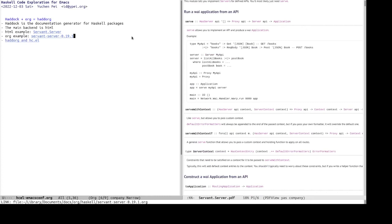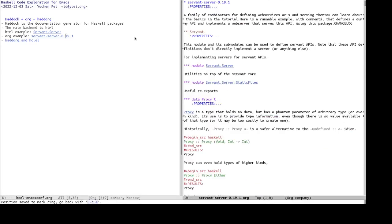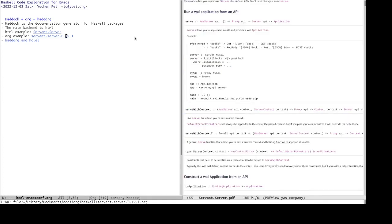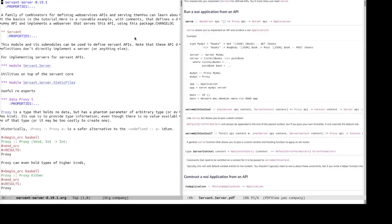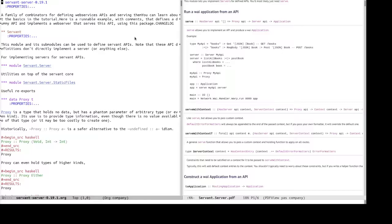Whereas the org backend, it is better in that it is much more compact. So, all the, all the modules under the same package are included in one file, in one org file as subheadings, level two headings.